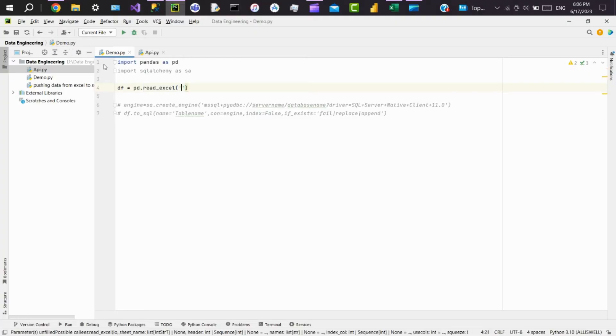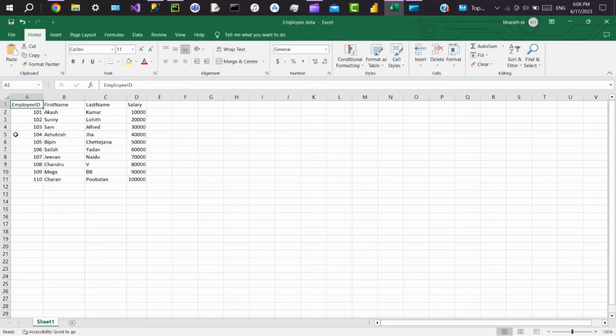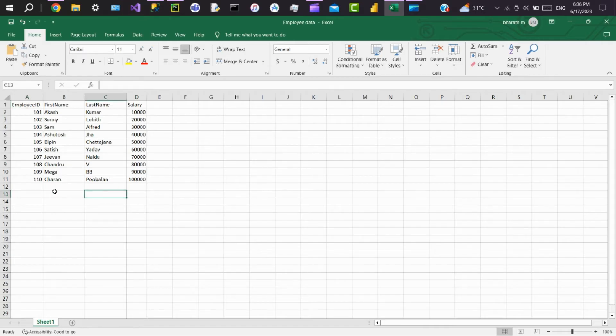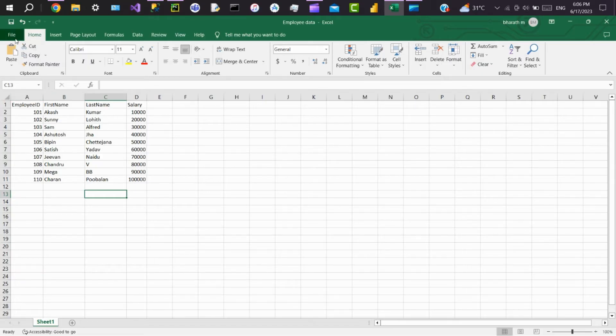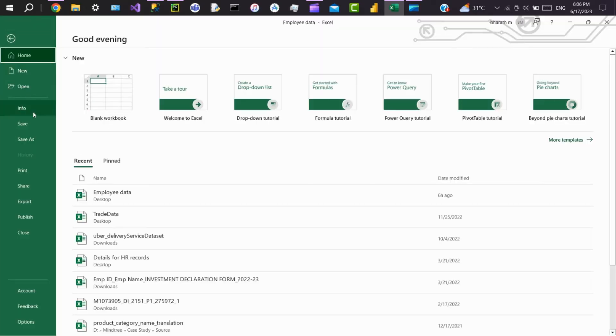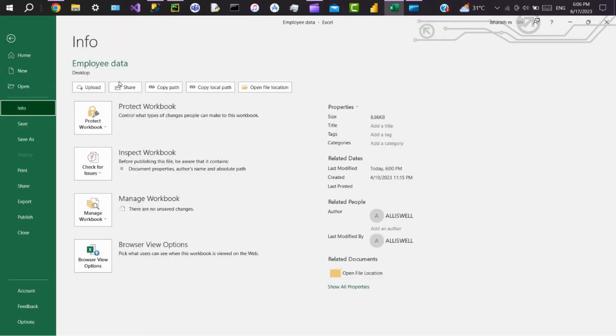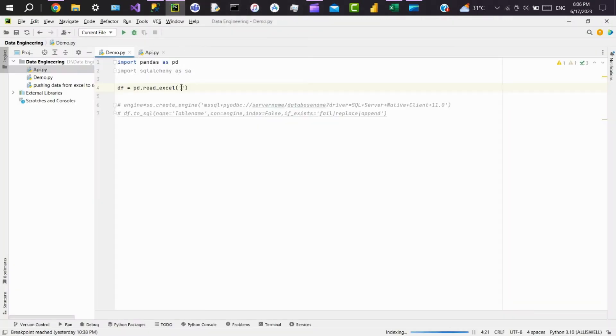We have to pass the location here. So go to the Excel file. The Excel file that we'll be using for the demo has employee ID, first name, last name, and salary. So go to File, Info, and copy the location. Go to Python and paste the location here. Make sure in the location you replace backslash with double backslash because the interpreter will consider it as an escape character if you have single backslash.